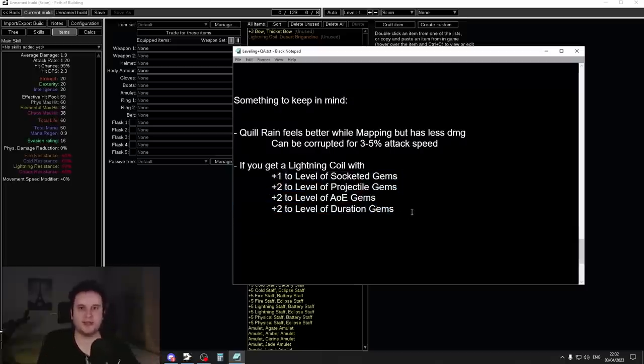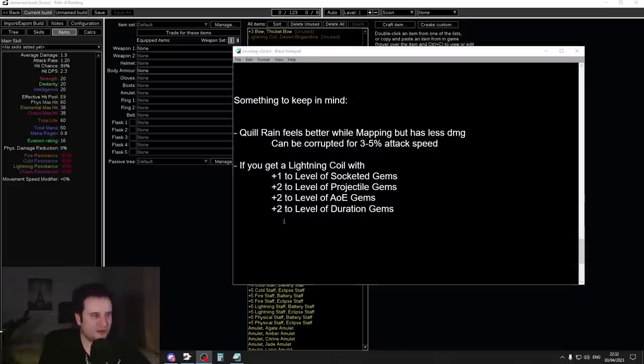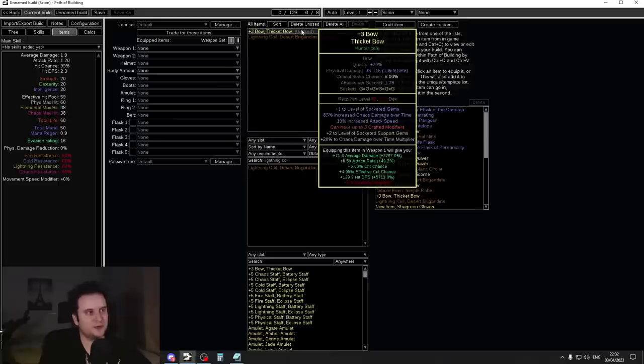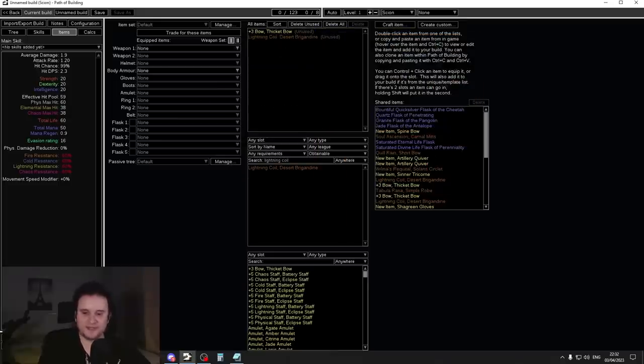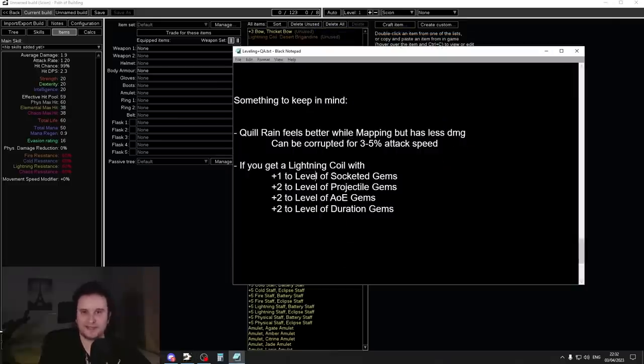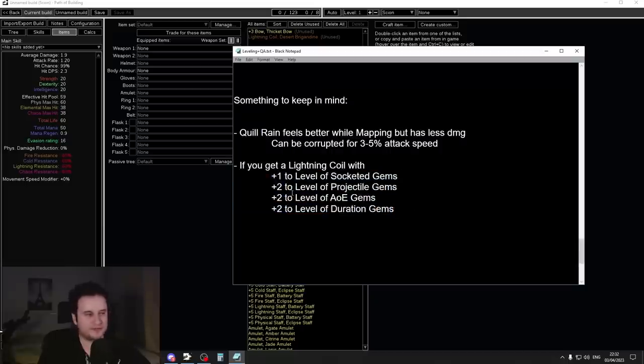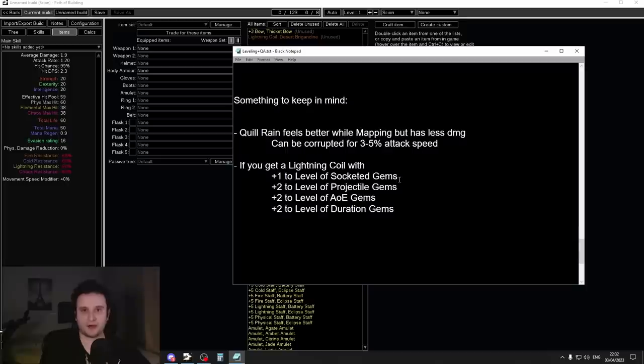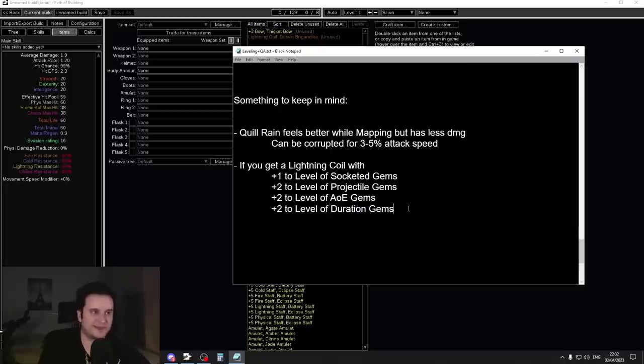You can reconsider keeping Quill Rain if you really love the playstyle, if you do easier content. And you maybe have a Lightning Coil with one of these, right? So usually we would socket our main setup into our bow because it has plus two bow levels. However, if you want to keep Quill Rain, that will have to be in the chest armor, so you're going to socket it into a Lightning Coil. And if you have a Lightning Coil with, for example, plus two gem levels, that can be legit. It's still going to do less damage with Quill Rain, but you get all the upsides of Quill Rain.